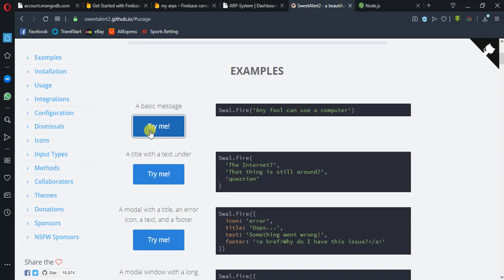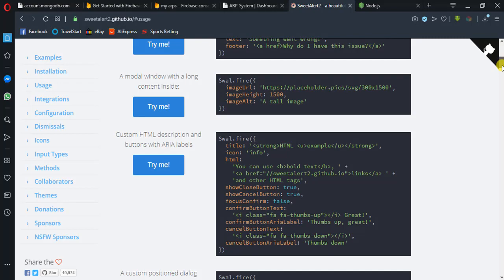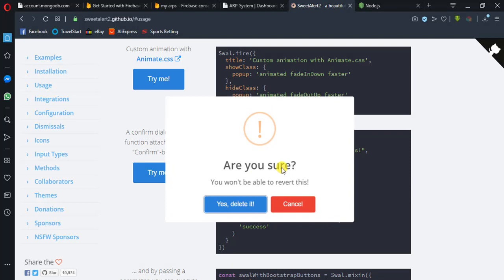Let me click 'Try me' here. You see, it's good - it's just like a pop-up confirming if we want to do anything. So we have a lot of examples. The one we want to make use of today is this confirmation asking 'Are you sure you want to delete?' So before we do that, let's see how we can make use of SweetAlert.